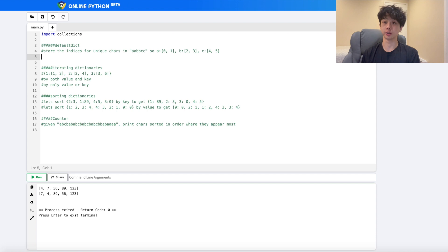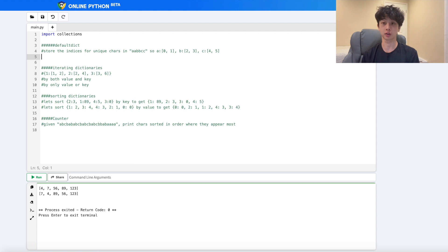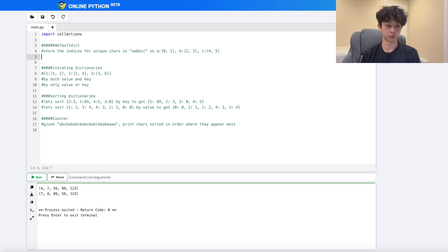Now let's talk about dictionaries. Starting with `defaultdict` — essentially, when you create a `defaultdict` you pass in a specific type that the value will automatically be assigned to. The type could be an integer, a boolean, or a list. For my example I'll use a list. The problem: store the indices for each unique character in a string.